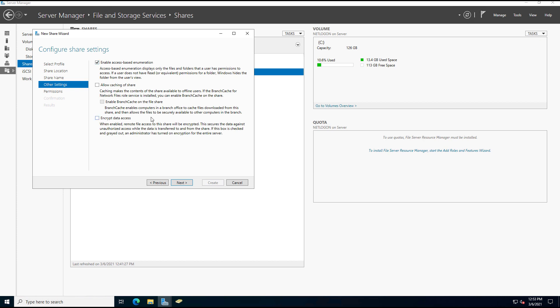The other option is to enable access-based enumeration. Now this one I absolutely recommend that you check, and that's because if the user doesn't have access to it in the Sharing tab, then they won't see it. And this will keep a lot of the phone calls down to the IT group because people will see those shared folders if you don't check that box, and they'll say, hey, why don't I have access to them? I should have access to them. So by checking that box, they'll never even know it exists, so they can't cause you any problems.